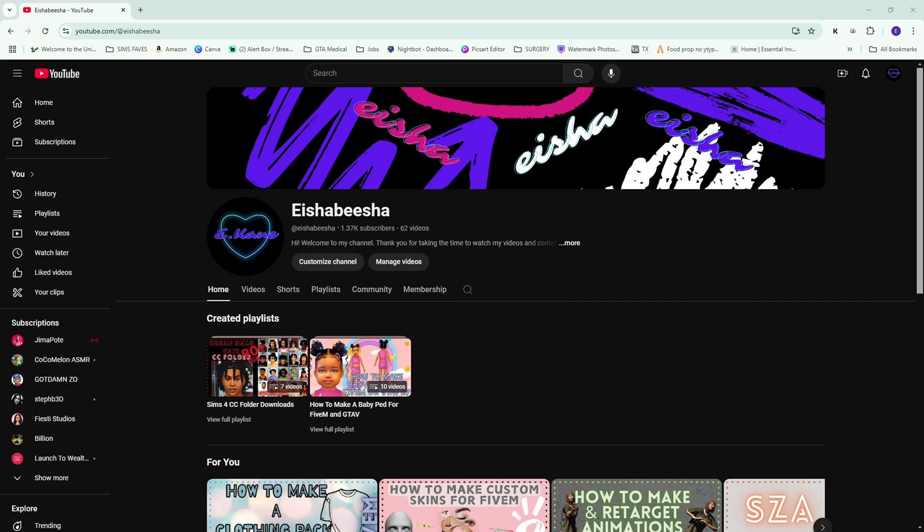Hi guys, welcome to my channel. If you're new here, go ahead and hit that subscribe button and ring that bell to get notified on my upcoming videos, especially since you want to stay tuned — my next videos are teaching you guys how to do anything FiveM GTA related.